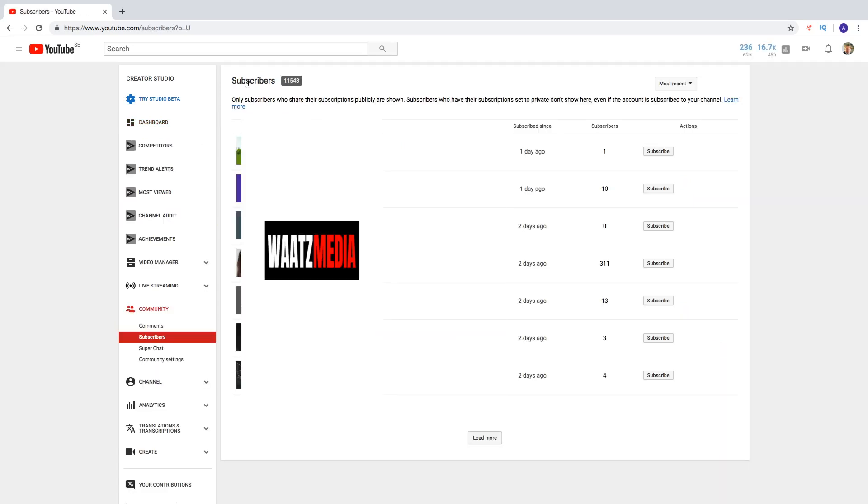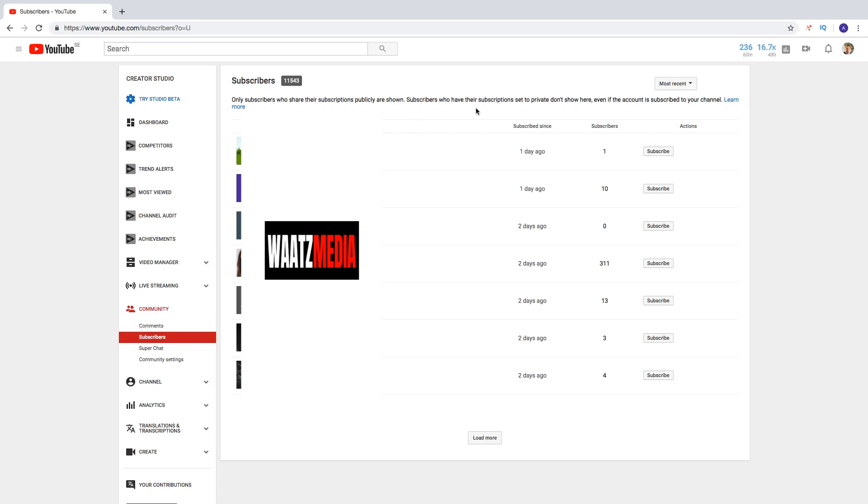So here we got subscribers. Right now I have 11,543 subscribers. So only subscribers who share their subscription publicly are shown. Subscribers who have their subscription set to private don't show here, even if the account is subscribed to your channel.